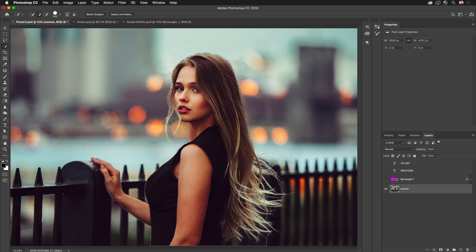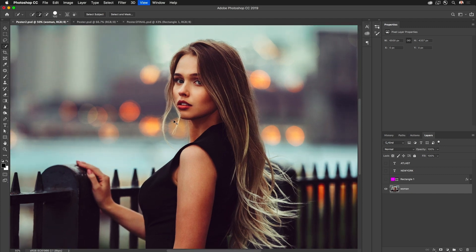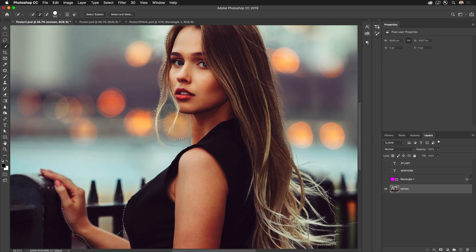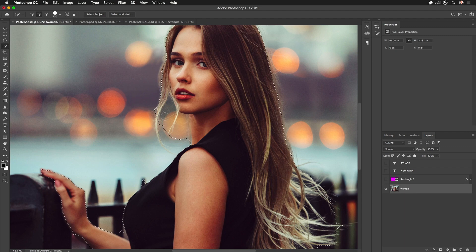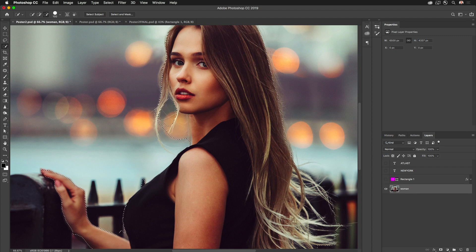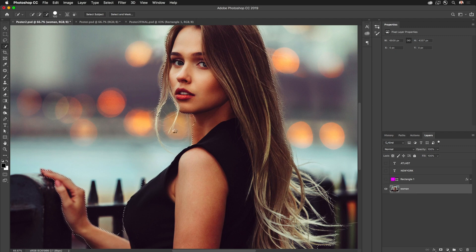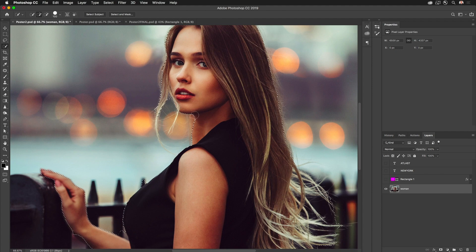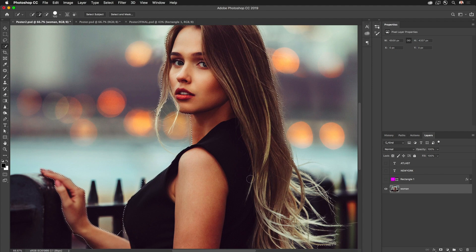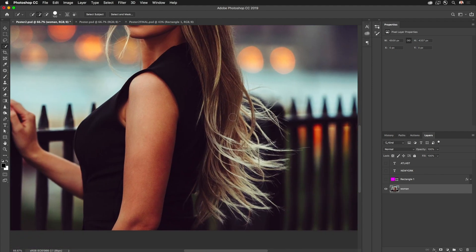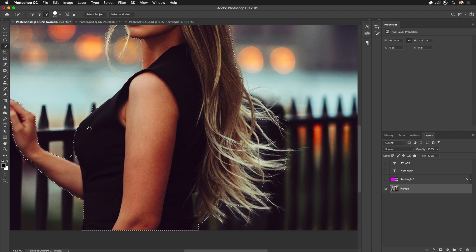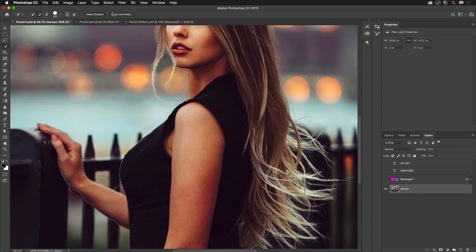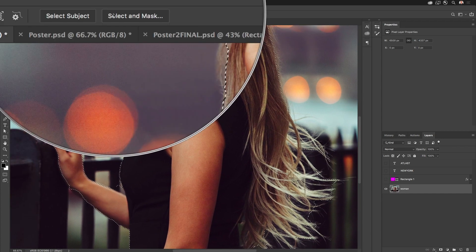In this case it gets me about 80% there. I notice there's some areas right in here that I could probably clean up. So with the quick selection tool I'll hold down the alt key or option key and just drag over and remove. And without holding the option key I can select more. So I can continue to refine this.